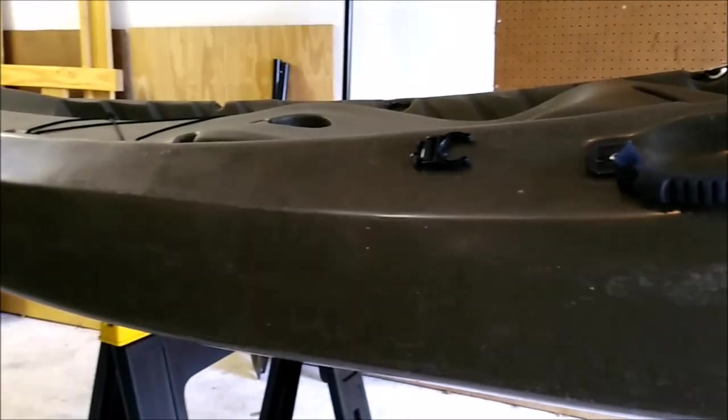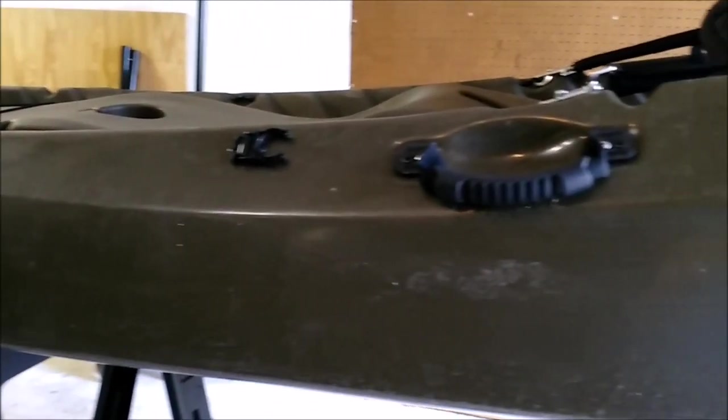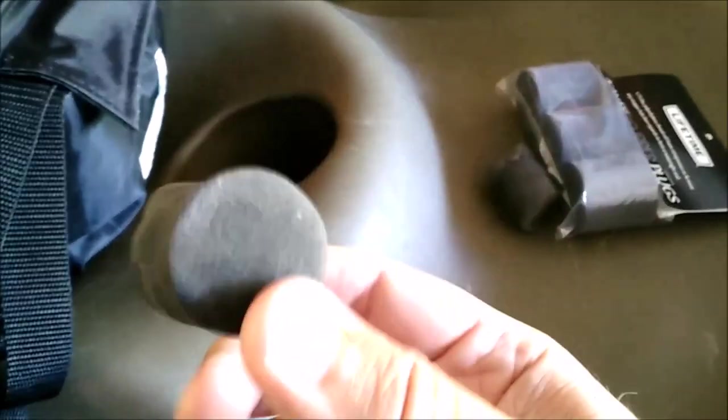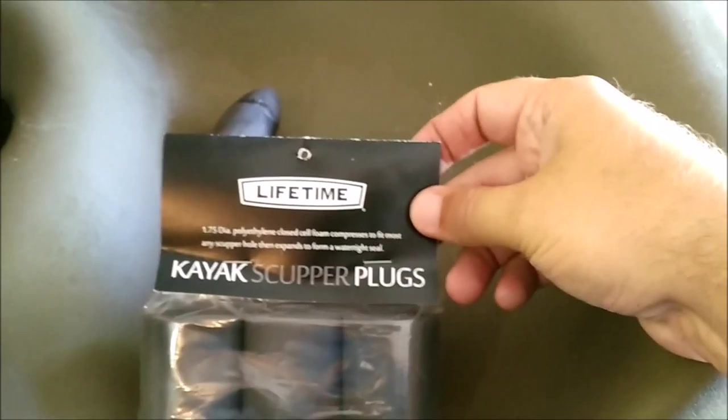One thing most sit-on-top kayaks have are scupper holes. These holes, you can see them here, go all the way through the hull to allow any water that splashes over to wash back down into the water below. However, this boat only has two scupper holes. Most sit-on-top kayaks have more, and these aren't very useful. As you can see, the water, unless it falls into this little spot here, won't go in there. There's a lot of water which obviously would drain, but I haven't had any issues with deck wash with waves, so I've just kept the scuppers blocked with these little babies, which are called scupper plugs. The kayak came with a couple already in the holes, and then I got these spares as well.